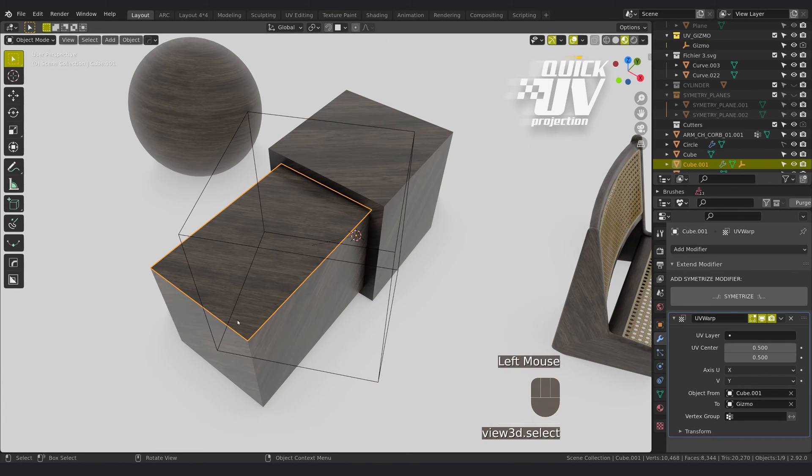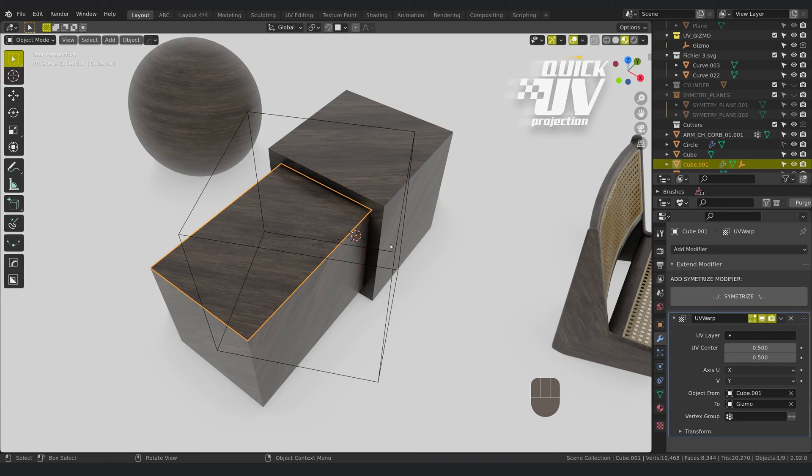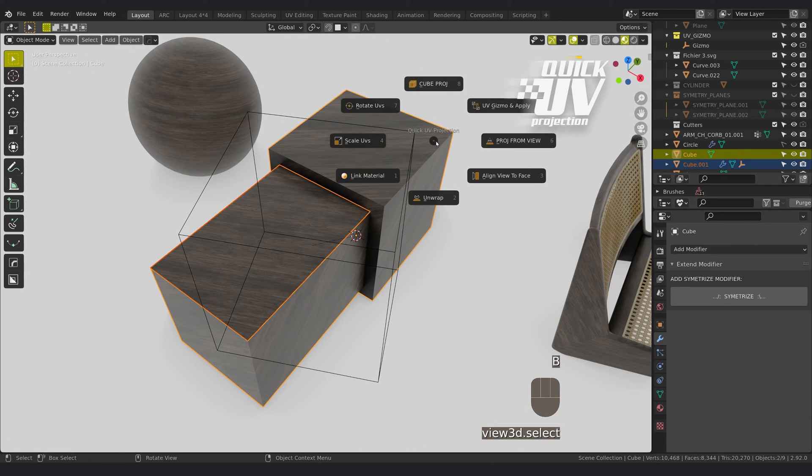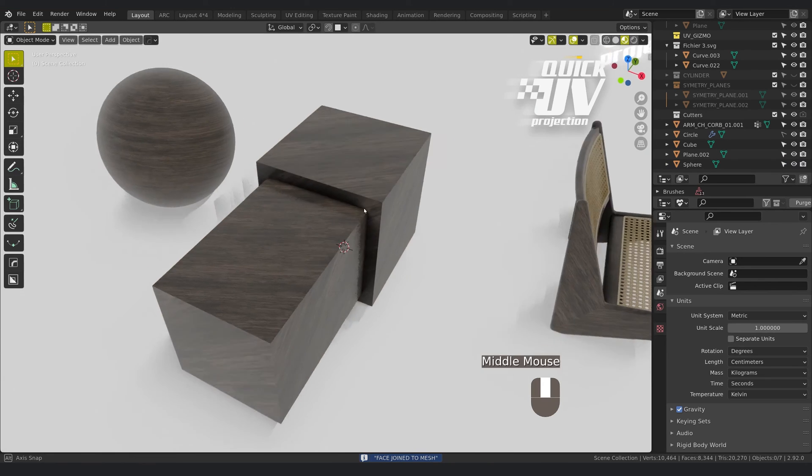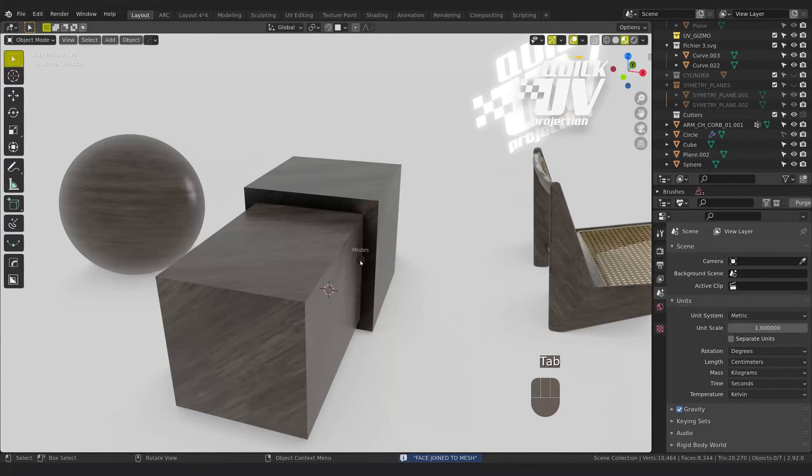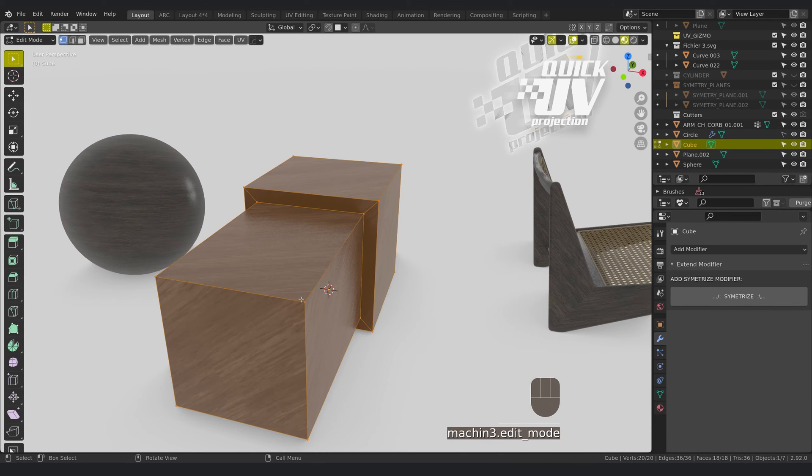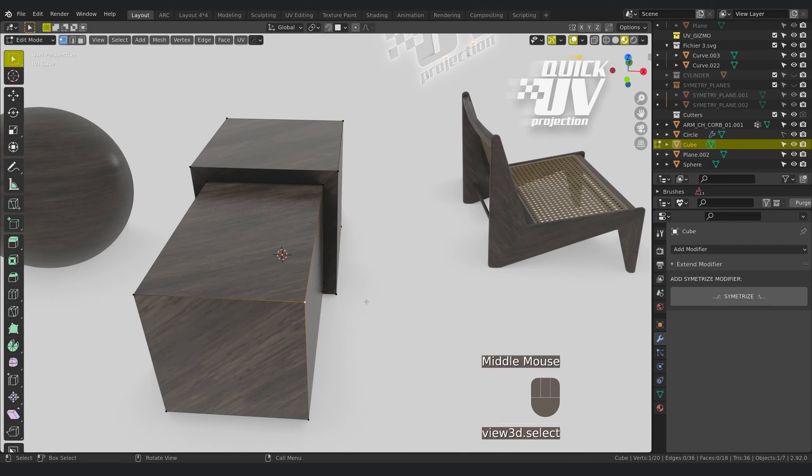So if you want to now merge this face and apply everything, you select the original mesh, you click on shift and click gizmo apply, and it will apply everything. As you can see, the vertices are merged.